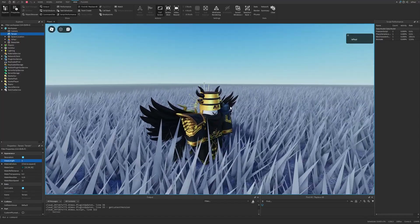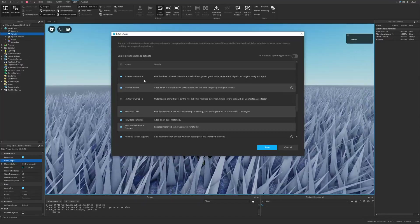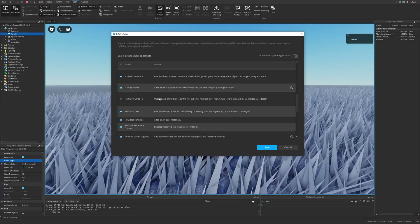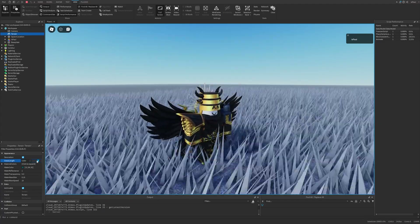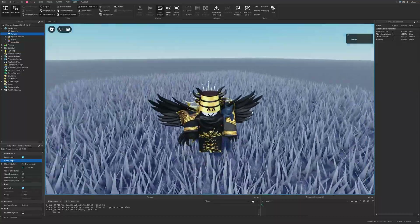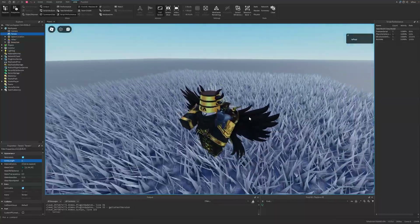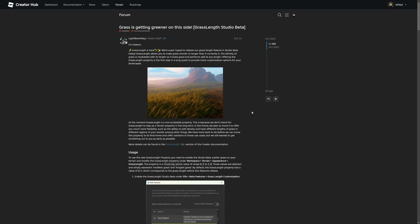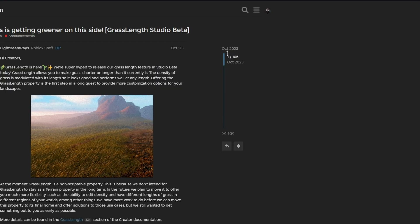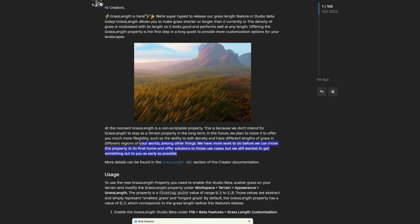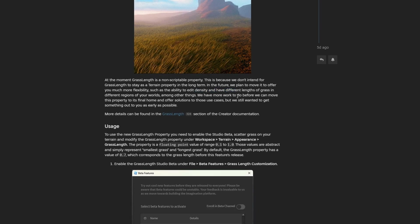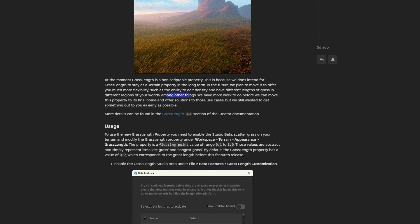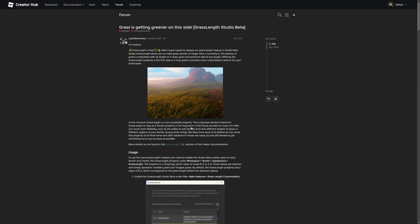Compared to other beta features like the material generator or the new audio API, which bring a lot to the table, here we just have one property — it would be good to have more settings. I also made a mistake while recording: I didn't realize there was a post from seven months ago stating that Roblox is planning a complete rework where you'll be able to change grass density, have different lengths in different regions, and other things. This feature is actually just a snippet or preview of the final update.